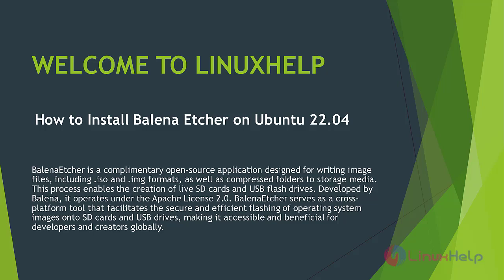Developed by Balena, it operates under the Apache License 2.0. Balena Etcher serves as a cross-platform tool that facilitates secure and efficient operations.